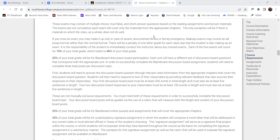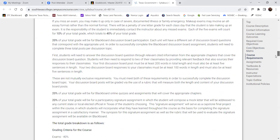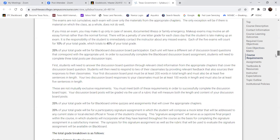So yes, it's open book, open notes — whatever resources you want to use, you're welcome to. It's open note, open book, and there are four exams covering four units.